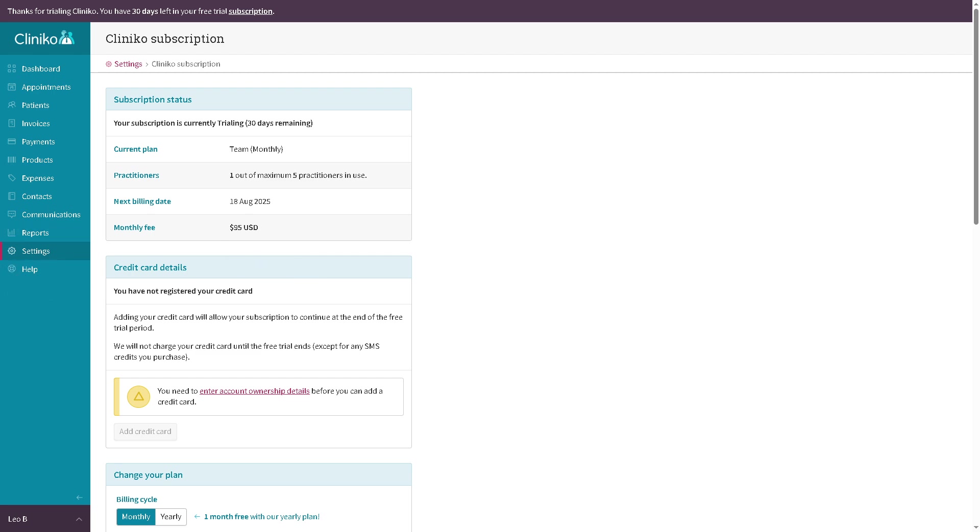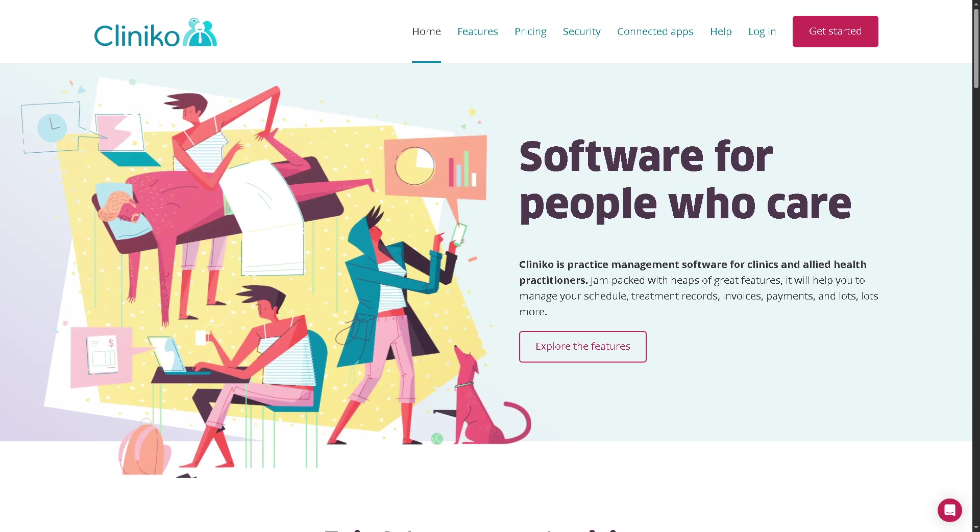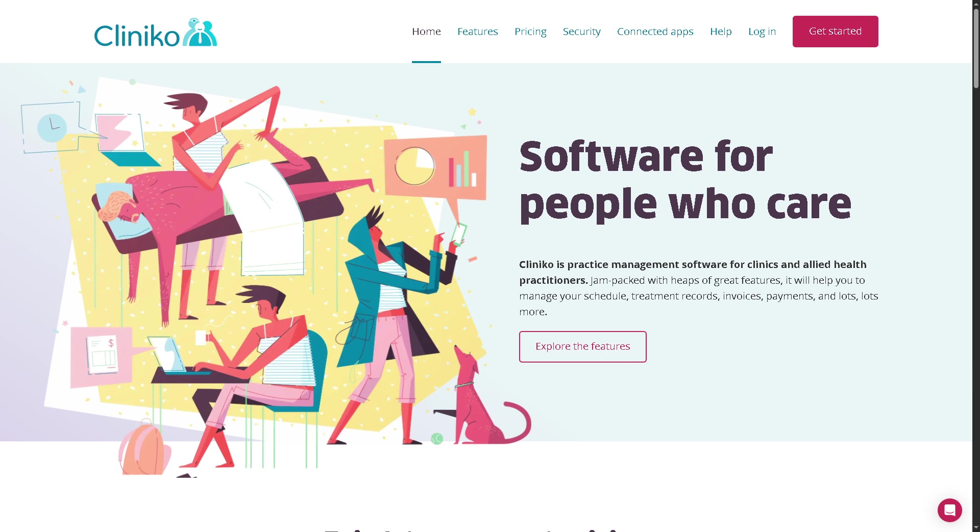That wraps up our walkthrough on how to use Cliniko. If you're looking for a user-friendly platform with powerful features tailored for private practices, Cliniko is definitely worth considering. It's especially great for therapists, psychologists, and allied health professionals, but don't just take my word for it. Try their free trial and see if it fits your workflow. Thank you so much for watching guys, and we will see you again in the next video.